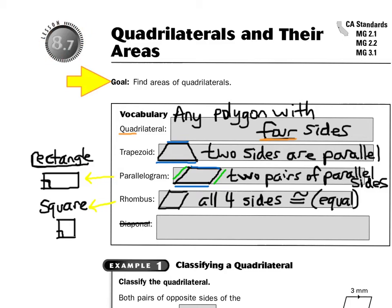Hello, you guys. Let's talk about Chapter 8, Lesson 7, Quadrilaterals and Their Areas. The first thing we have to do is make sure we know what we're talking about. A quadrilateral — underline the first four letters, Q-U-A-D. Quad means four, so it's any polygon with four sides.